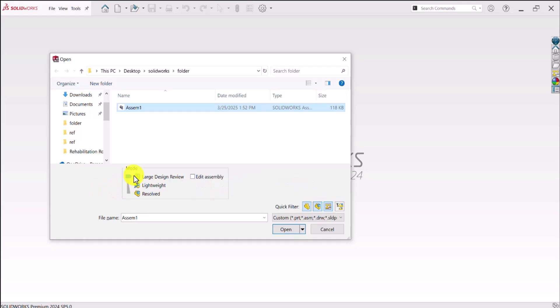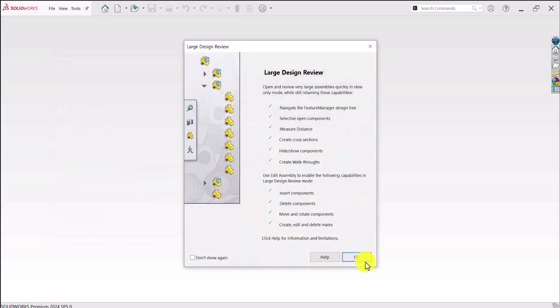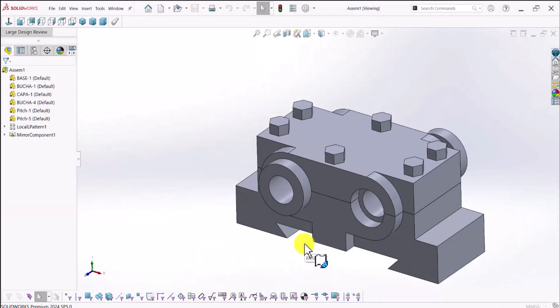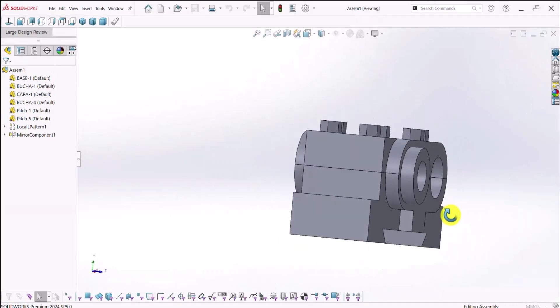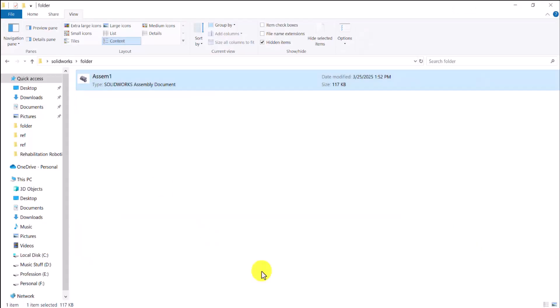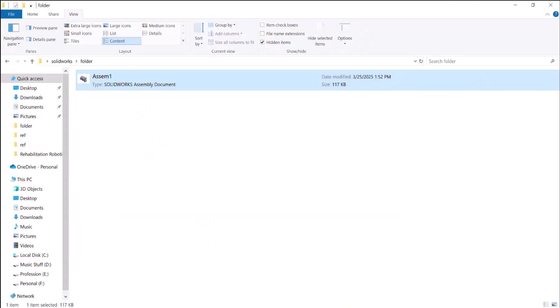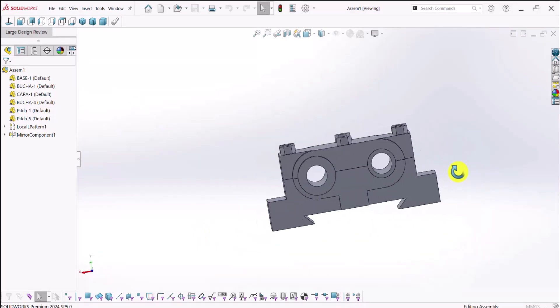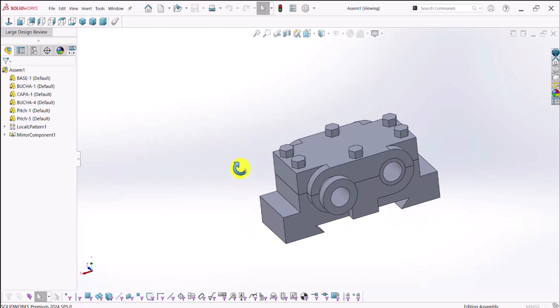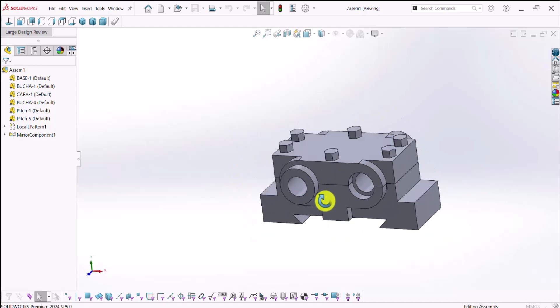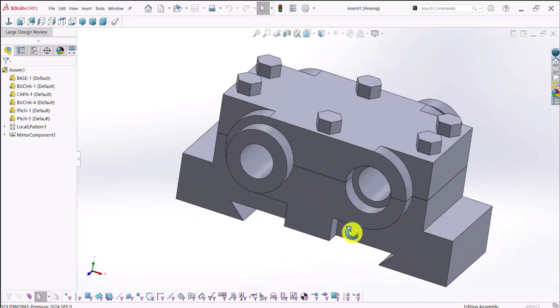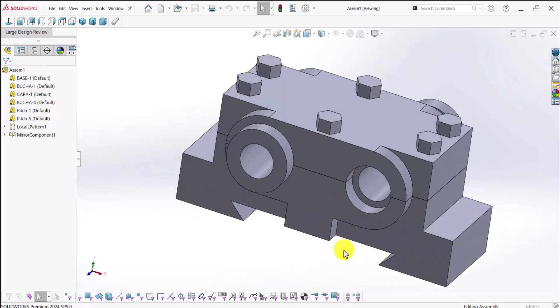we have Large Design Review. So I'll just select that and open this assembly. There we go. We have our assembly file here and without having access to these parts, so I can just simply take a look at the assembly geometry and these features, et cetera. So this is actually a very valuable asset that this software provides for us.